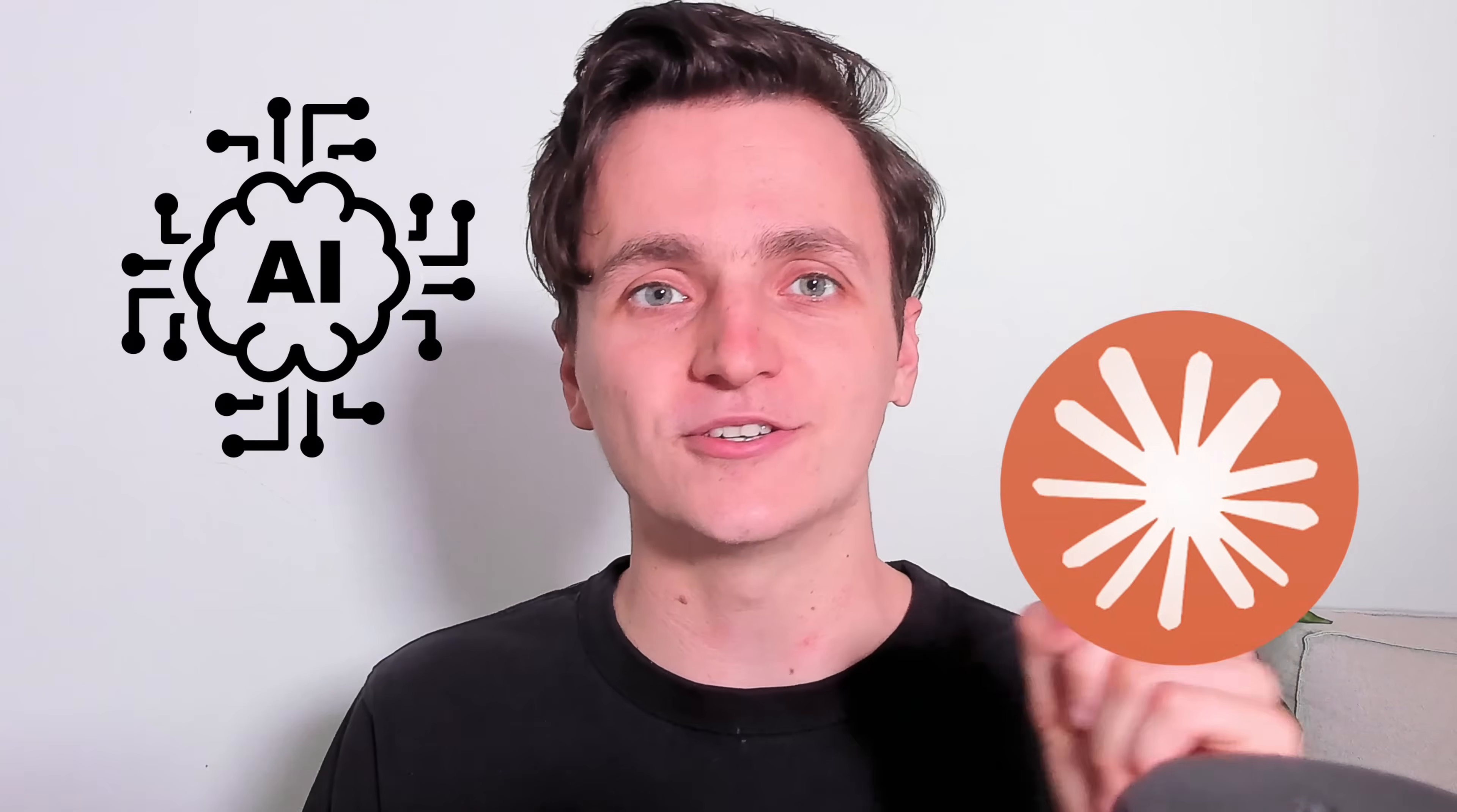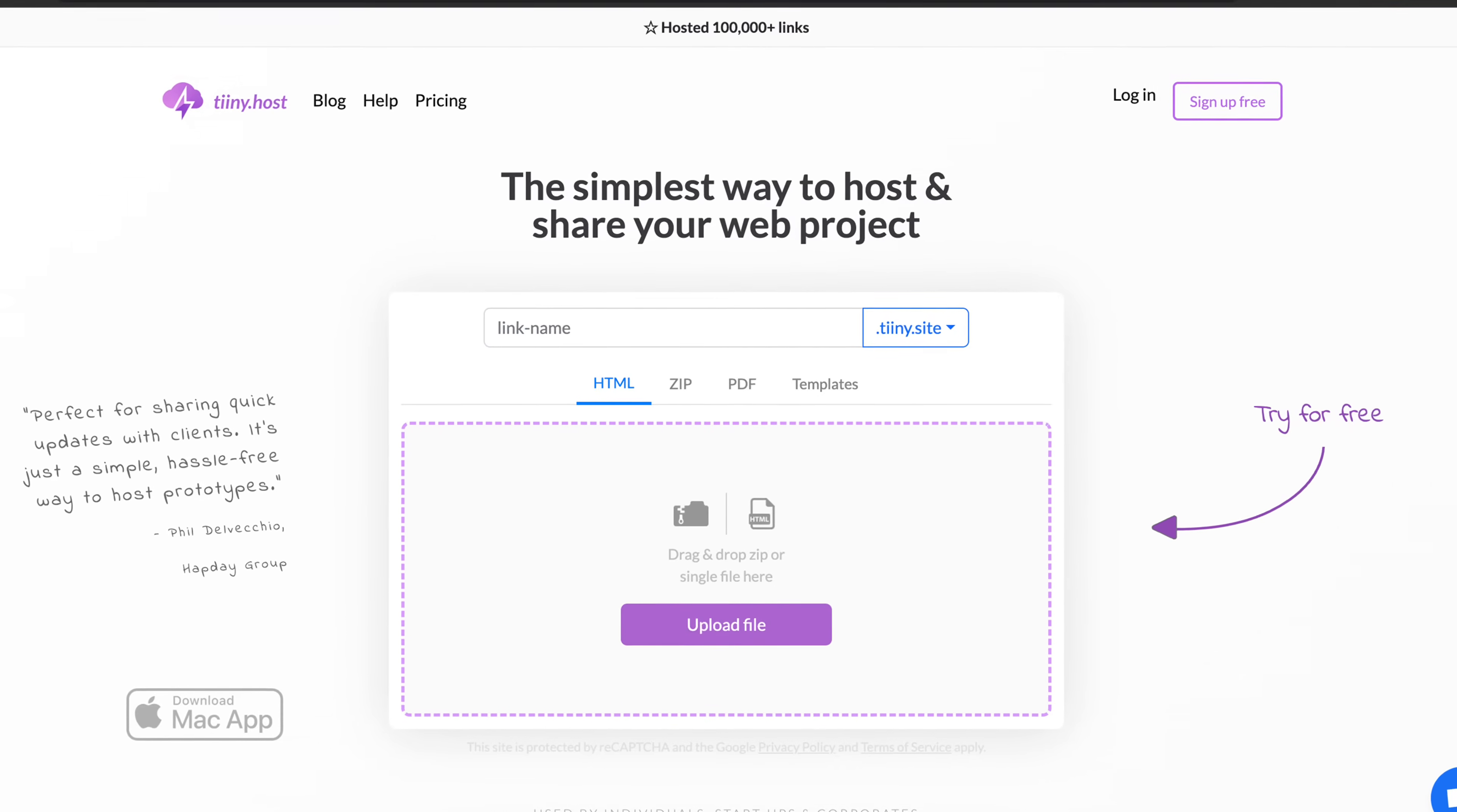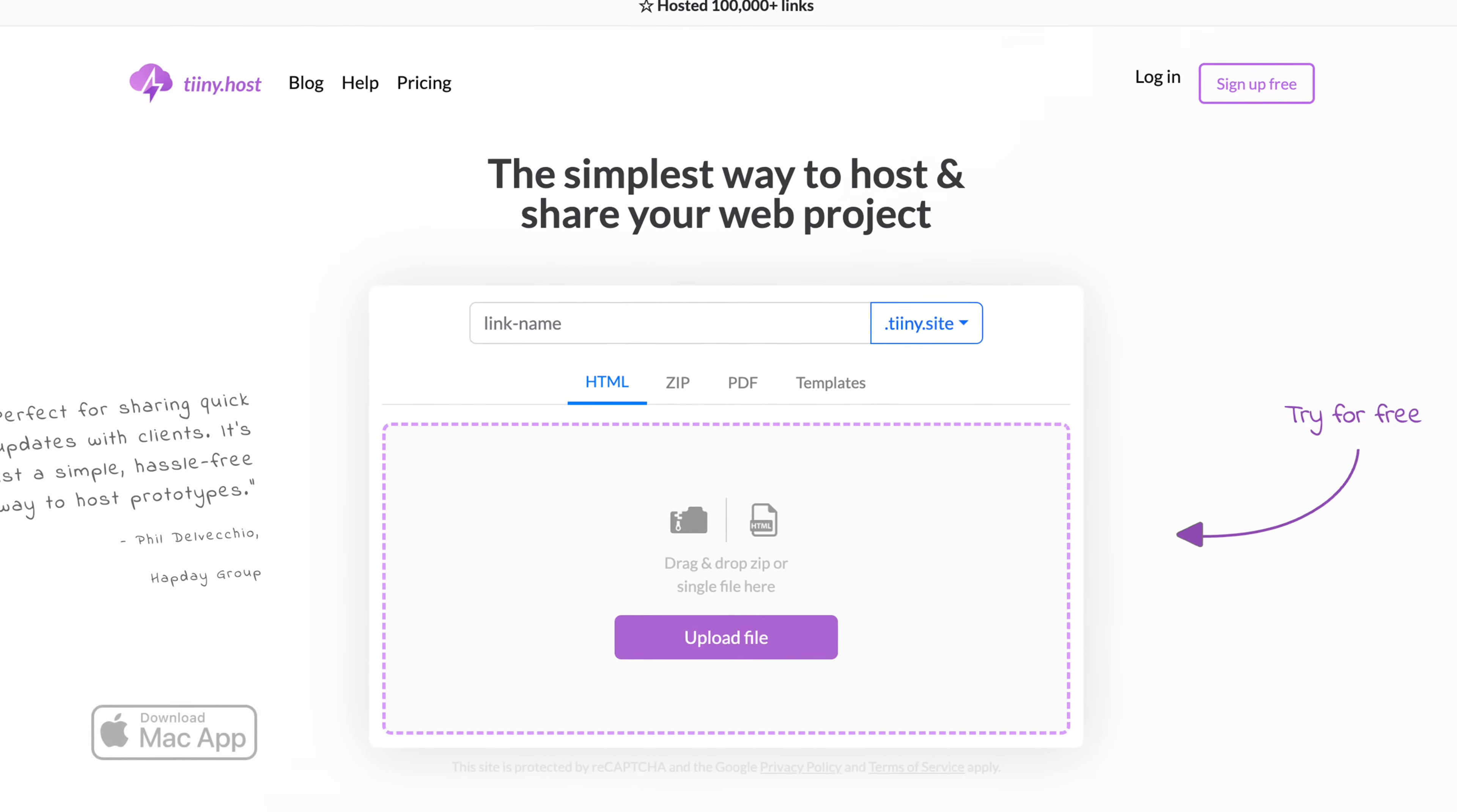Hi everyone. In this video, I'm going to show you how to create an AI app using Claude in just a few minutes. Once we're done, I'll show you how to upload your project to the web using tiny.host.